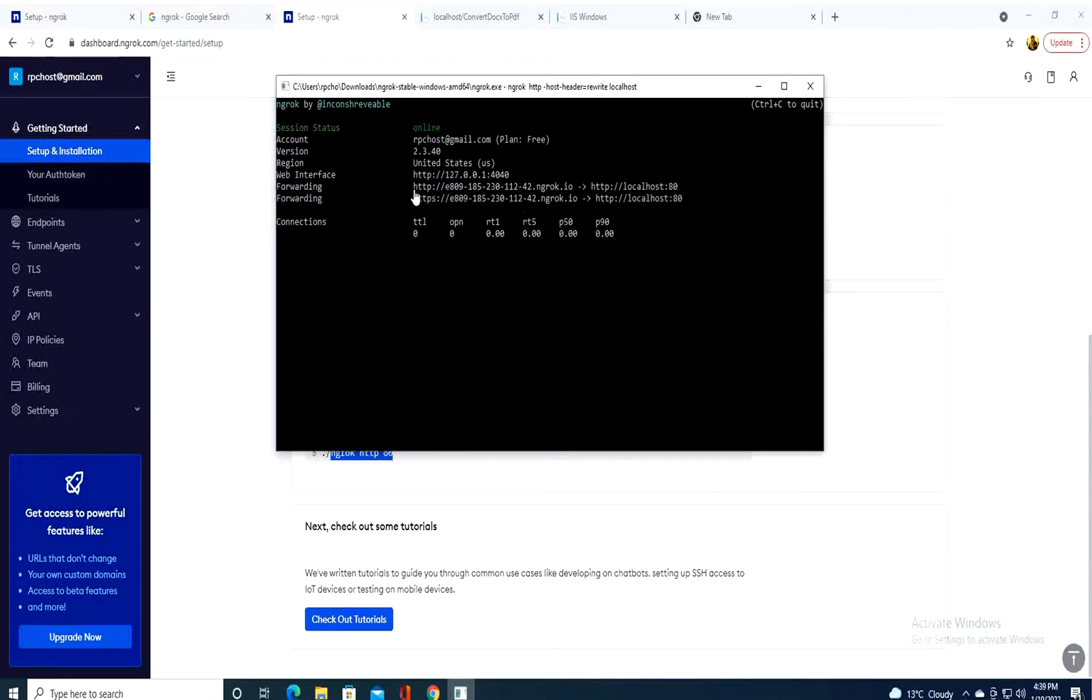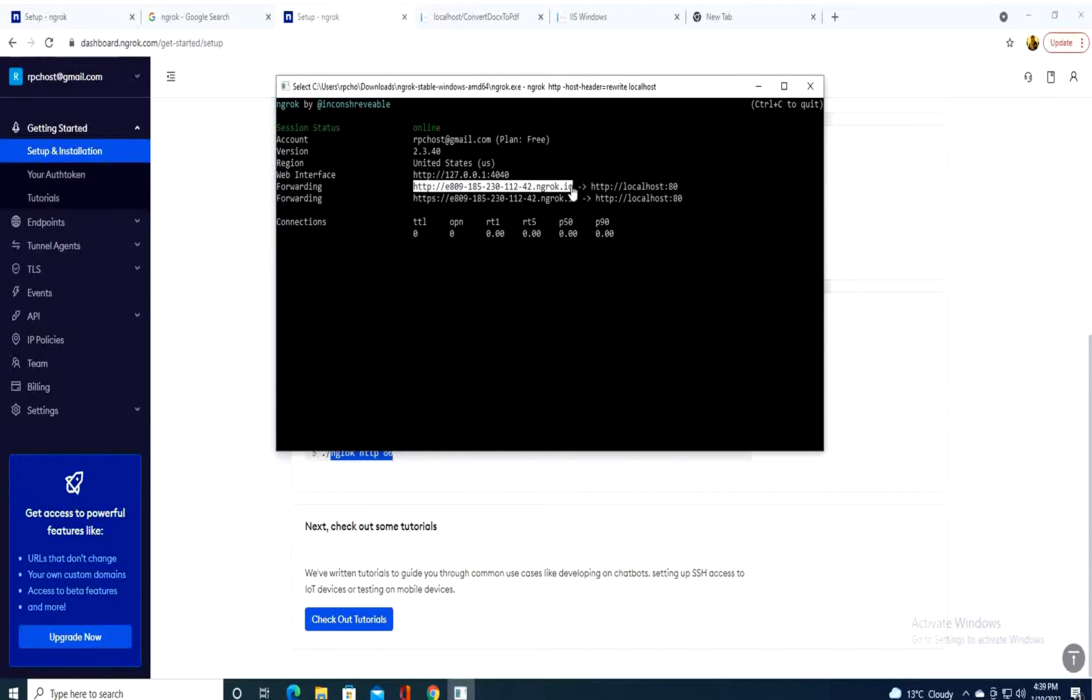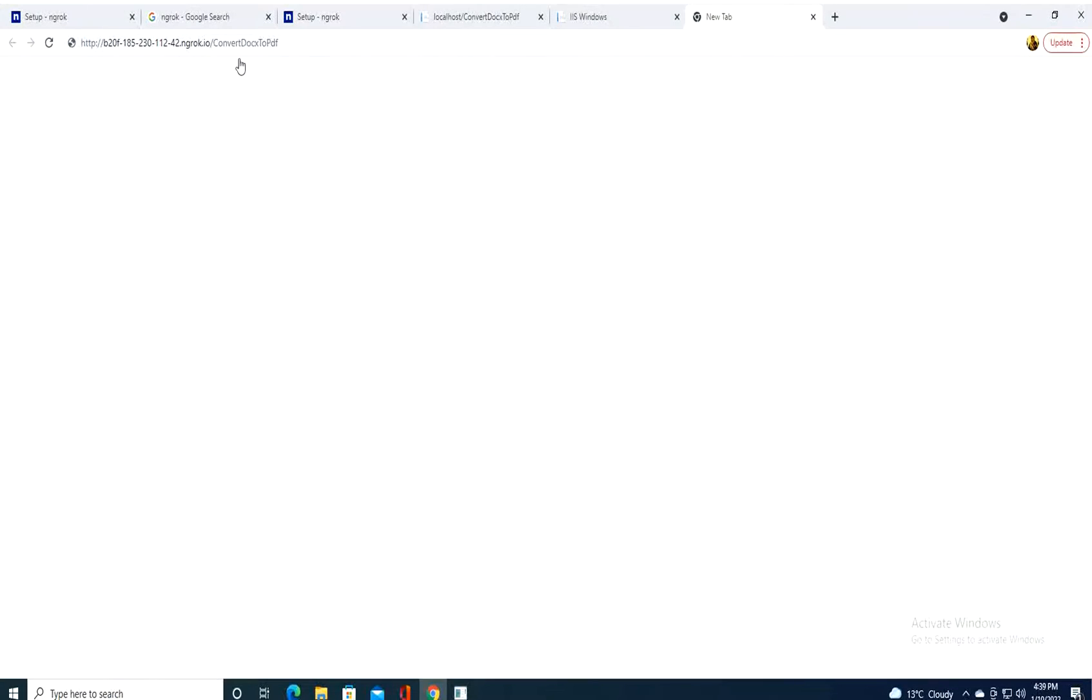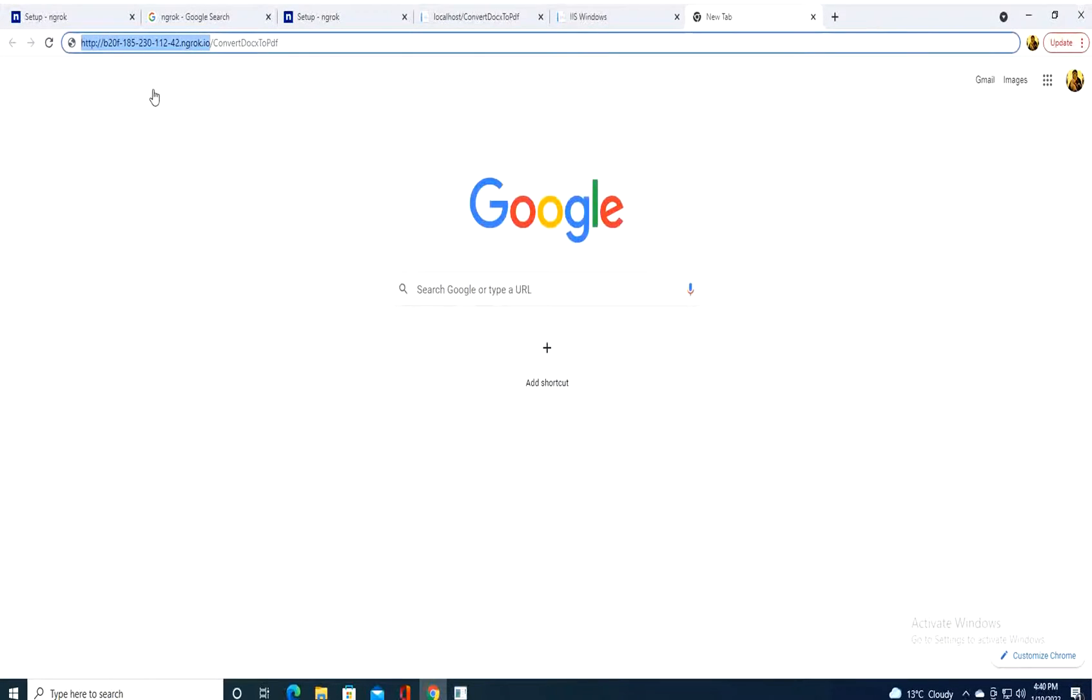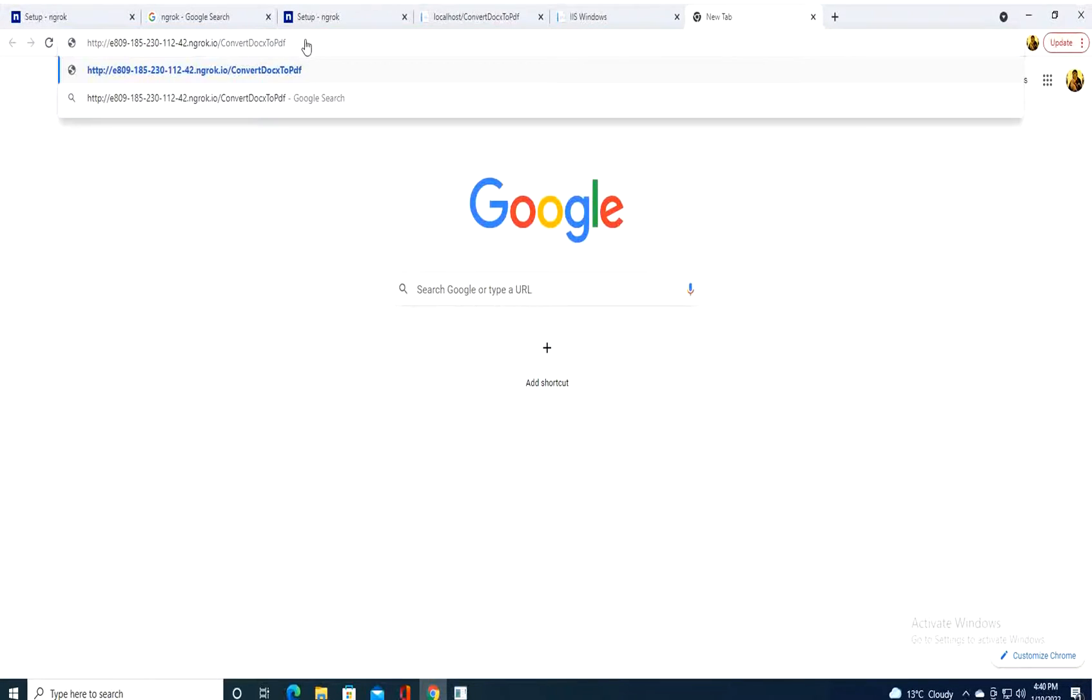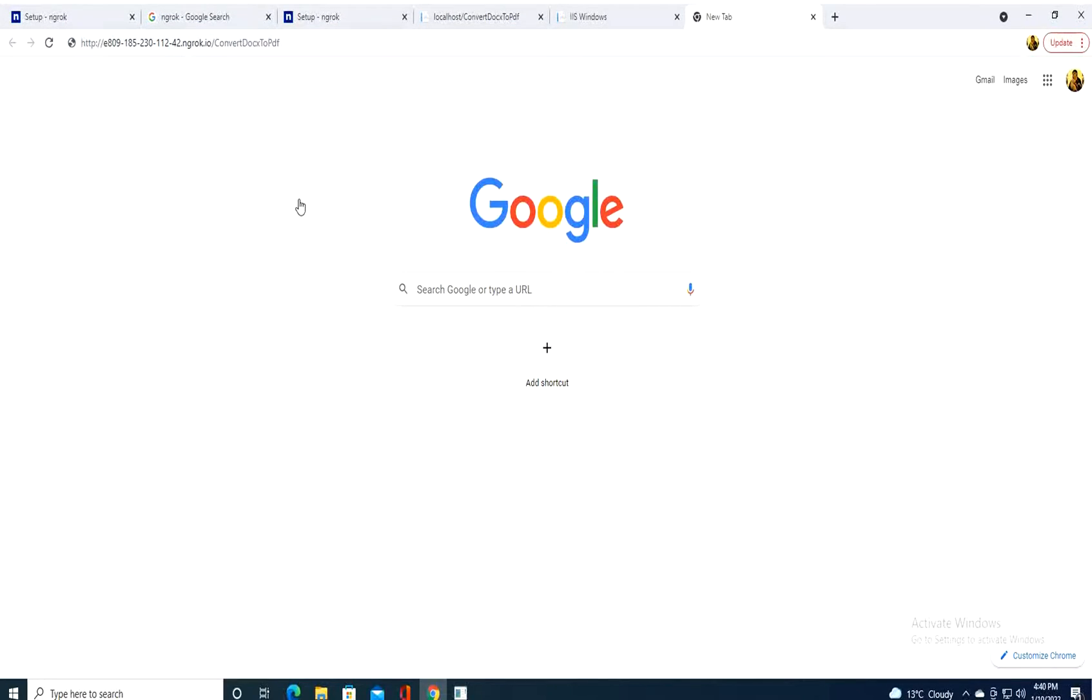Now, the same way. We take the ngrok link here. We copy it. And we take the whole link and we deliver it over the internet to whoever you want to give it.